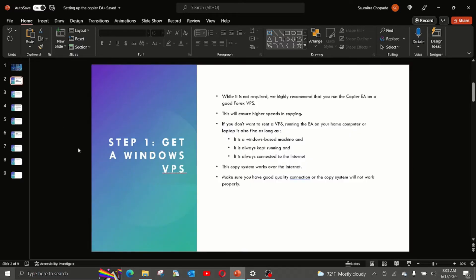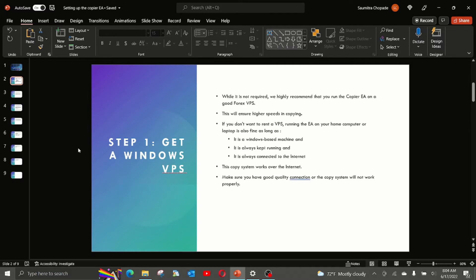First step is to get a Windows VPS. While it is not required for copiers, we highly recommend that you run the copier EA on a good forex VPS. You can also run it on your own laptop or home computer, but running it on a VPS is recommended. By running it on the VPS, it will ensure higher speeds of copy, because VPS machines are designed to have better connectivity with most of the brokers.